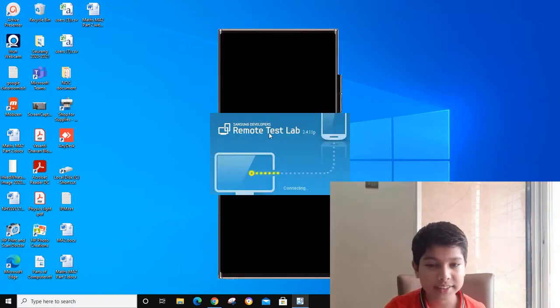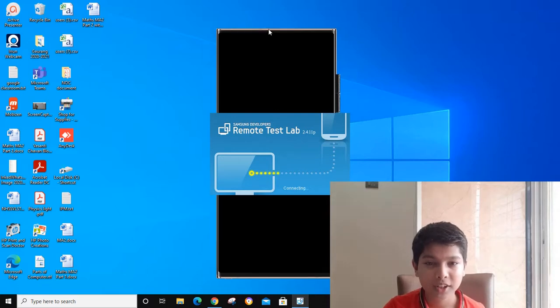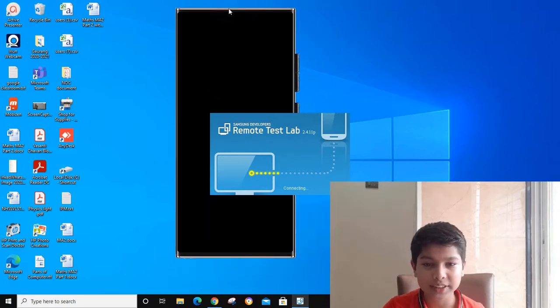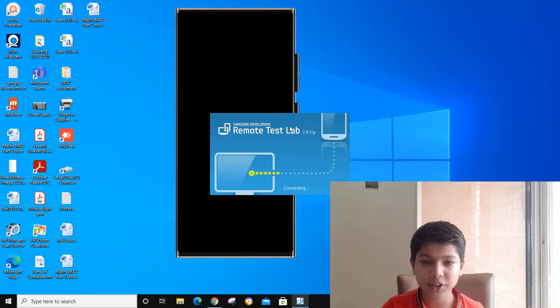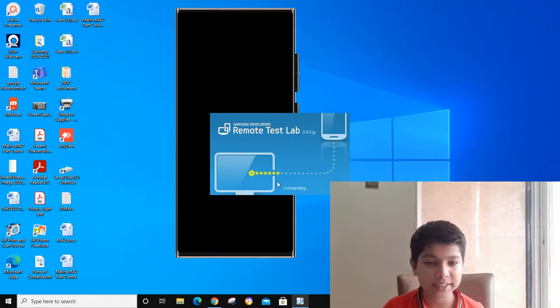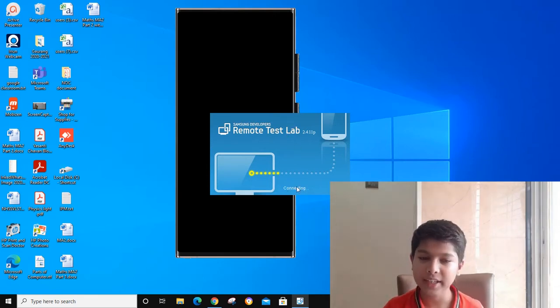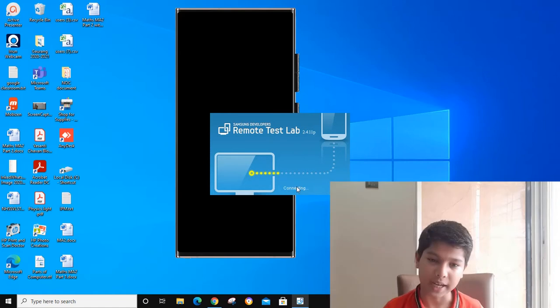This is my Note 20 Ultra emulator which is working like a phone. It is connecting. It will take a little bit of time.